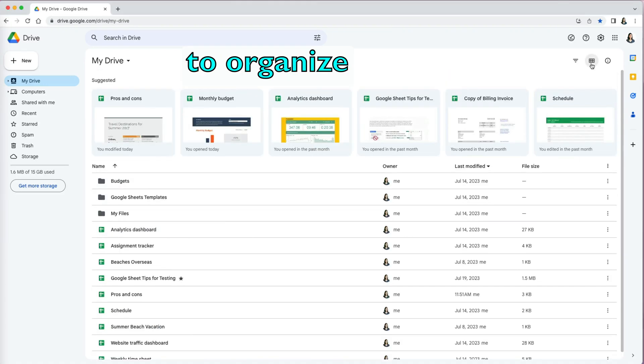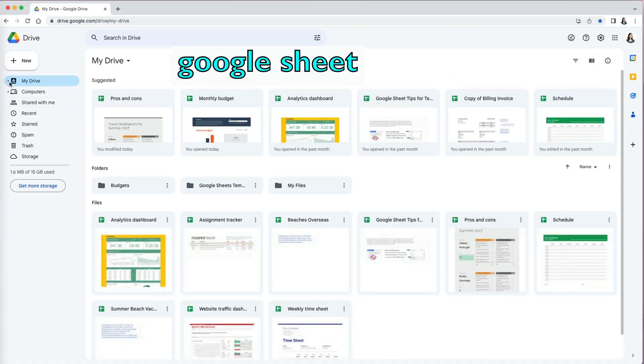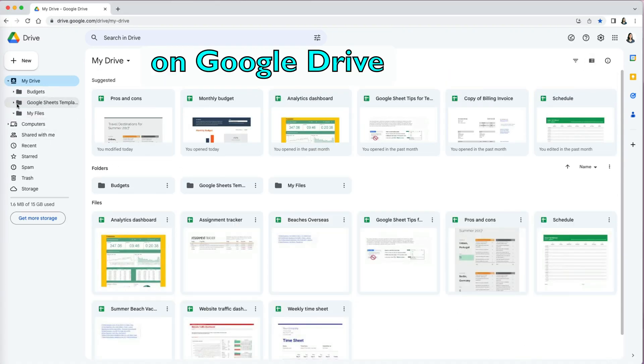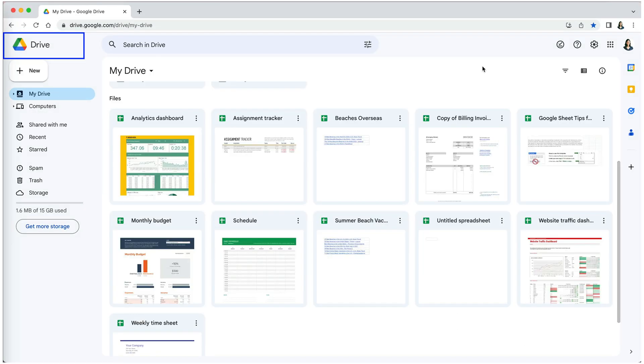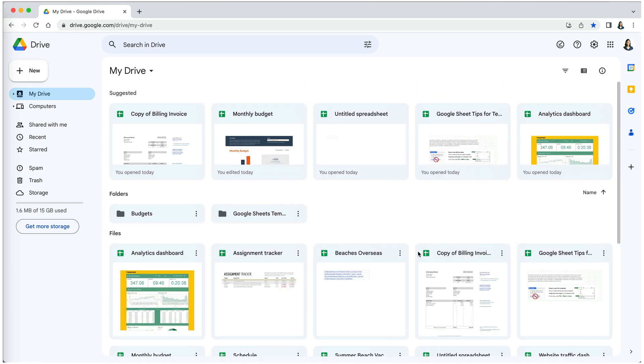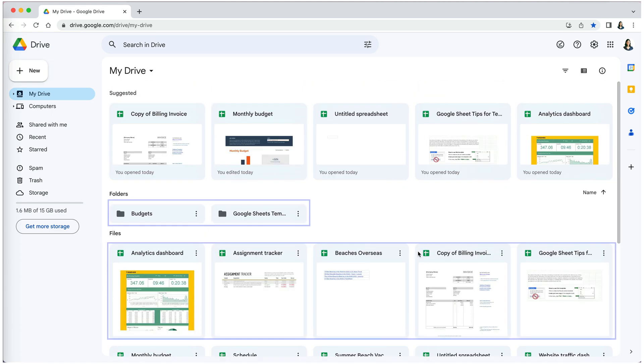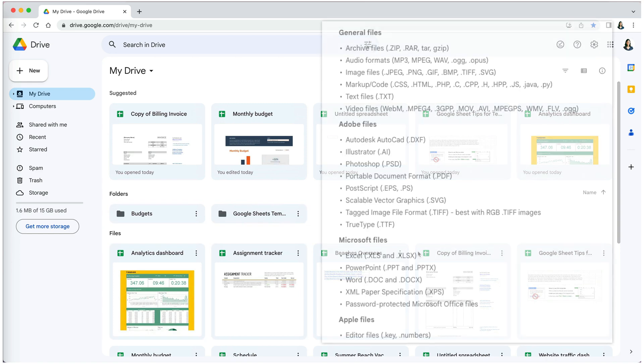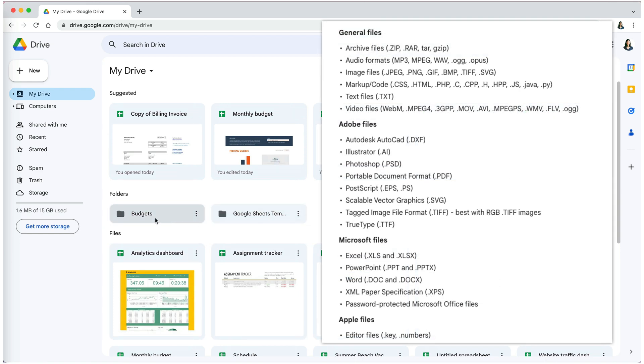There are several ways to organize your Google Sheet files on Google Drive. First, go to Google Drive where all your files are located. You will see individual files and folders there. Remember, it's not just Google Sheets you can store on Google Drive - you can have various types of files here.